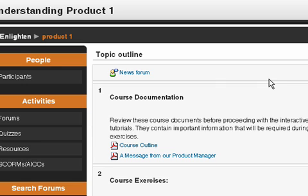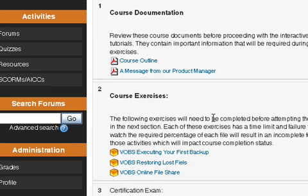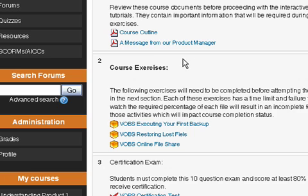Clicking into this course, you're going to see various bits of information. For example, there's course documentation — some PDF files that I need to review as part of my course. In the middle, we've got a section called Course Exercises, which are SCORM-compliant Flash files created using Adobe Captivate.